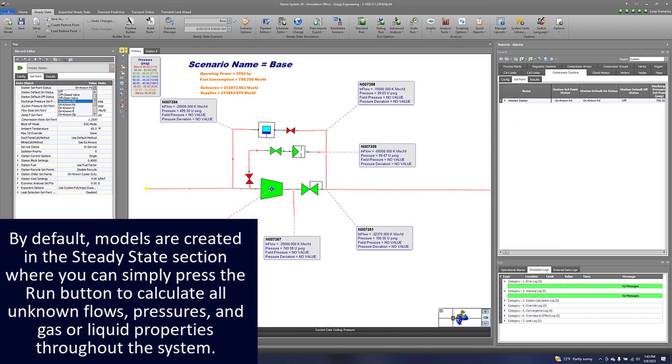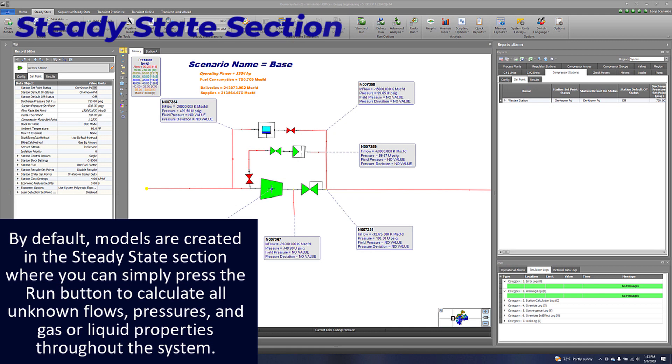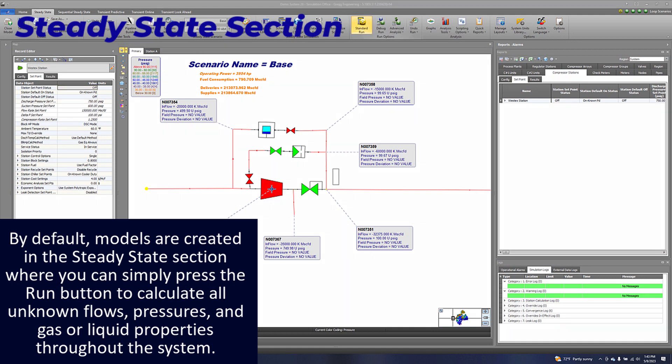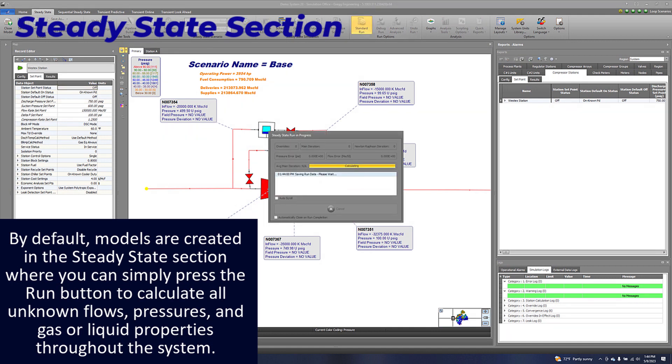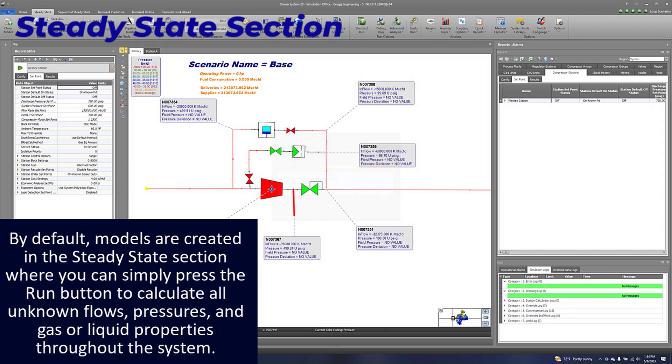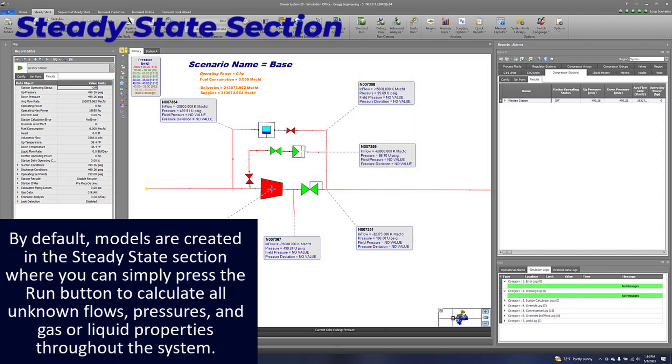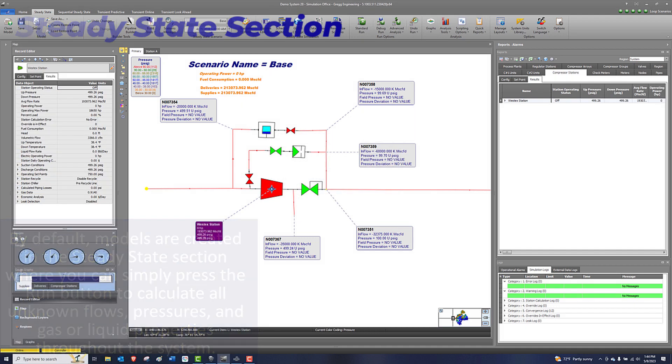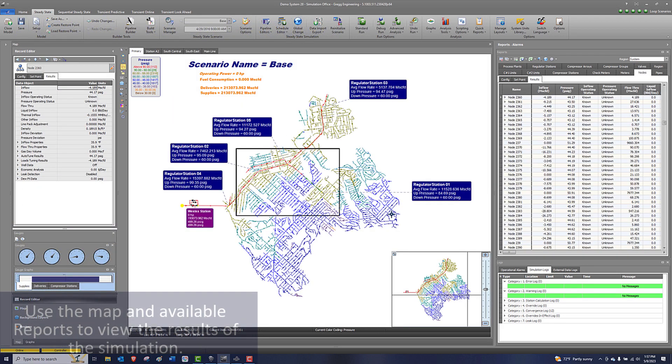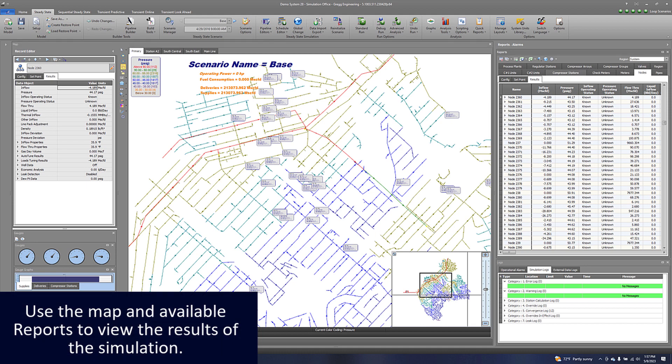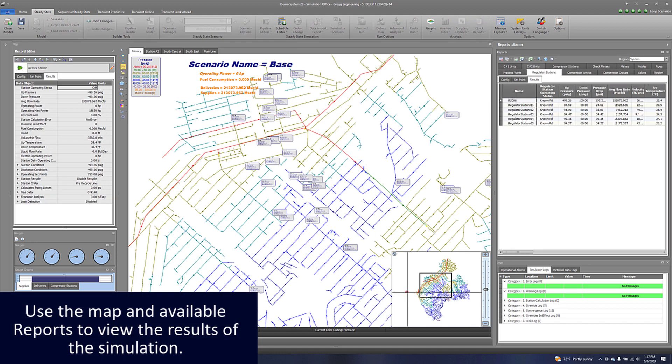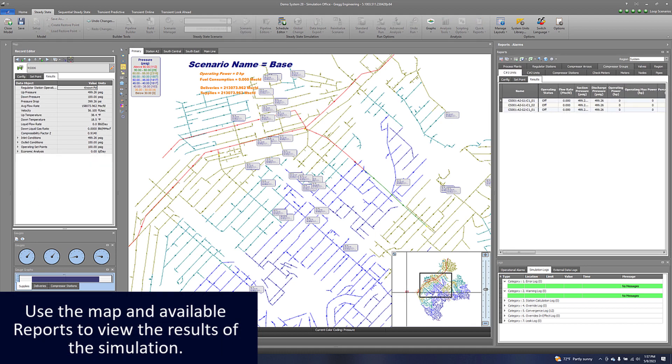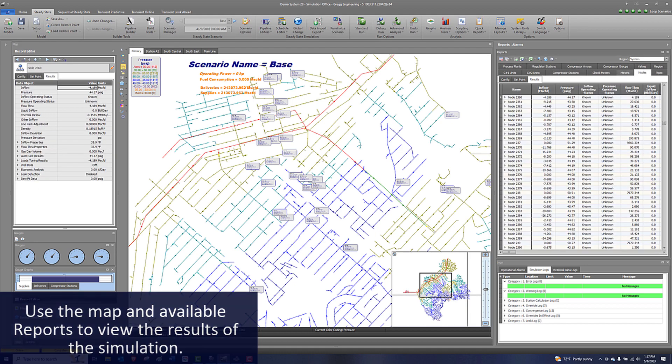By default, models are created in the steady state section where you can simply press the run button to calculate all unknown flows, pressures, and gas or liquid properties throughout the system. Use the map and available reports to view the results of the simulation.